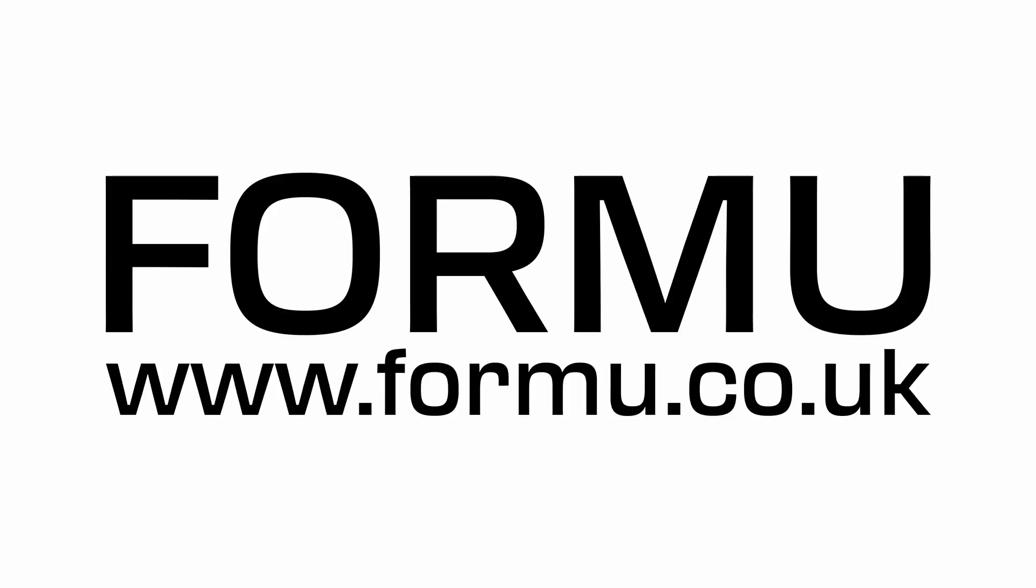Join us on this exciting journey and keep up to date every step of the way. Formu.